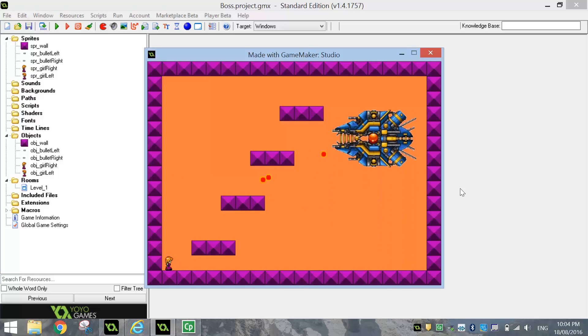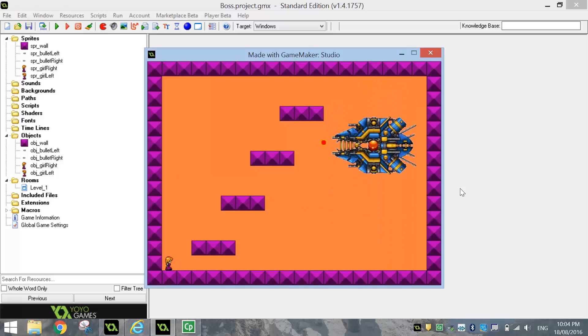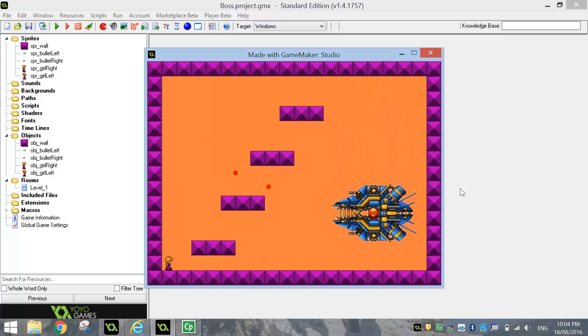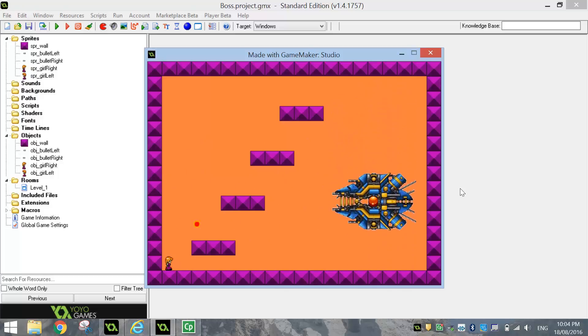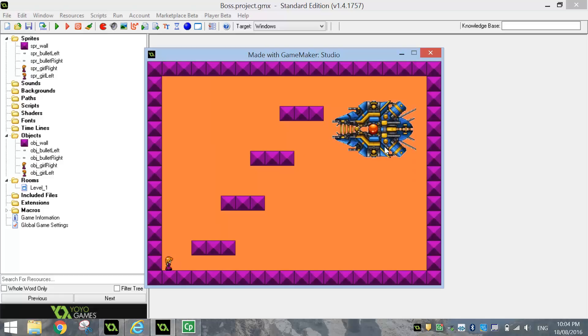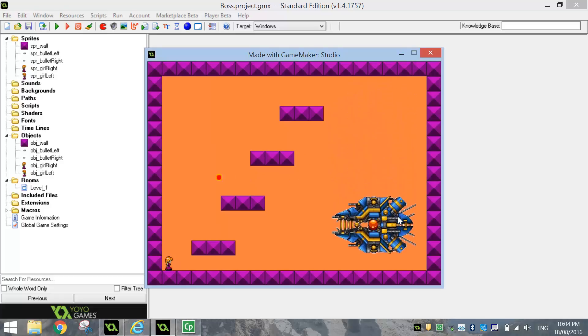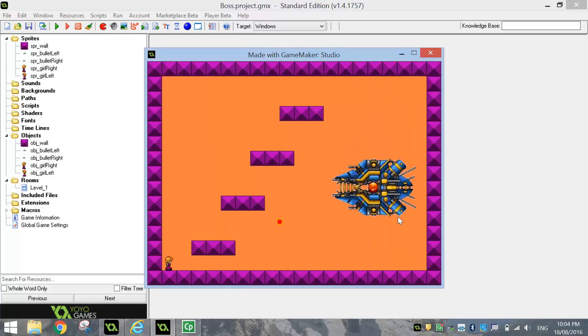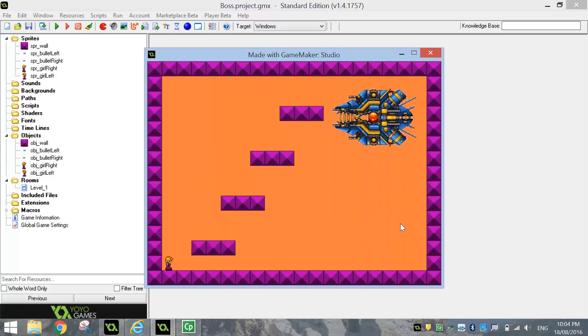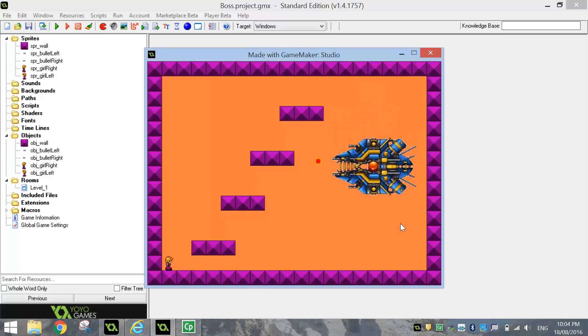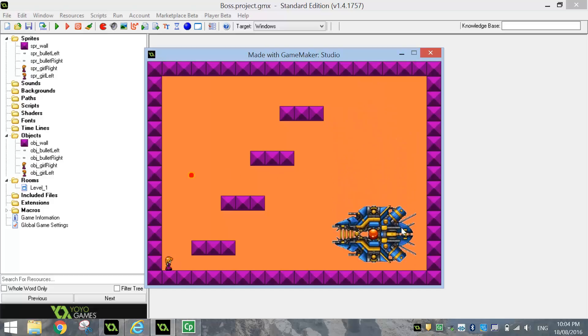In today's video, we're going to be making ourselves a boss level in GameMaker Studio. Basically, we've got this spacecraft here that's going to be shooting bullets out randomly. If we get hit by those bullets, we will die, and we'll have to start the level again.